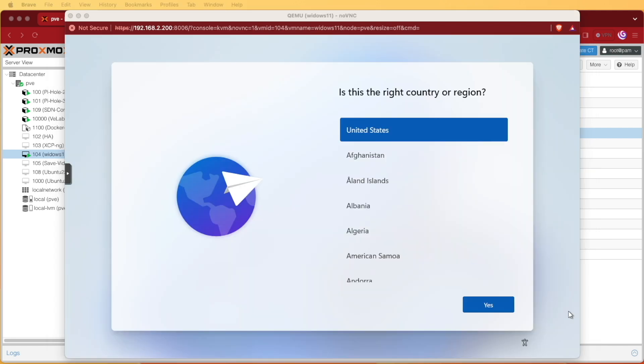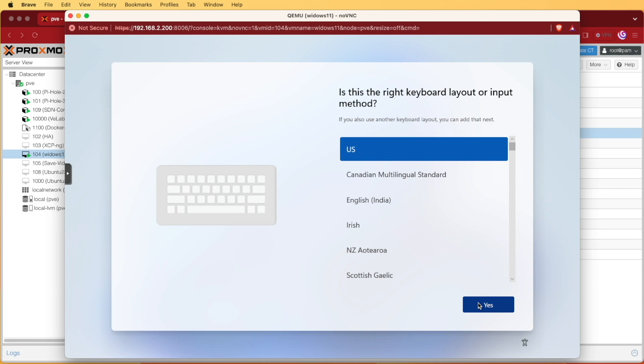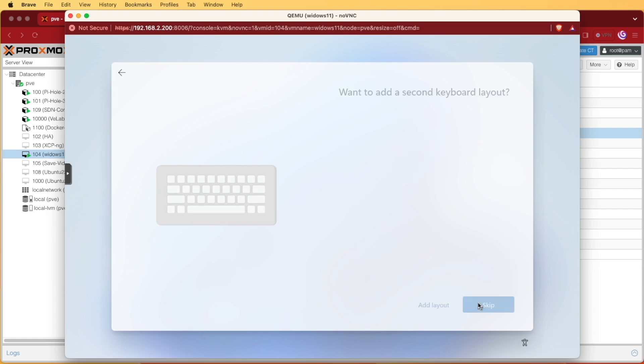Windows 11 is finished doing its thing and we're back at the next prompt where it's going to ask you which country you live in. US is correct so I'm hitting yes. We'll use US. We're going to skip.